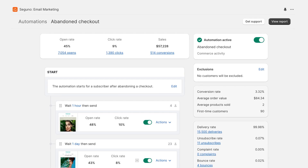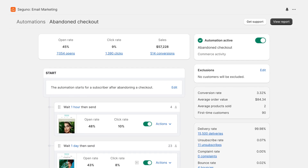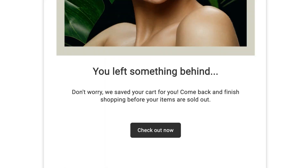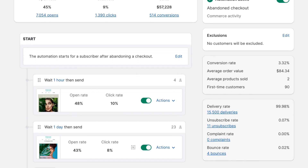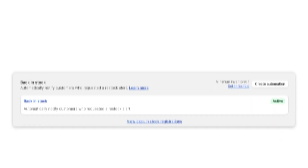The abandoned checkout automation is absolutely essential. This email is triggered when customers are engaged and interest is high. As a result, merchants see high ROI and conversion rates.